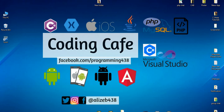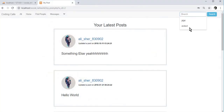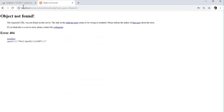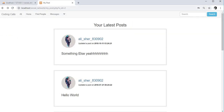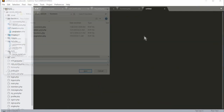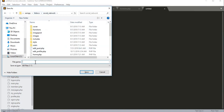Hello guys, welcome back to Coding Cafe. In this video tutorial we will work on our search bar in the navbar. If we search for someone's post and click the search button, we will see our results. To start, we need to create a new file in the social network folder and name it results.php.